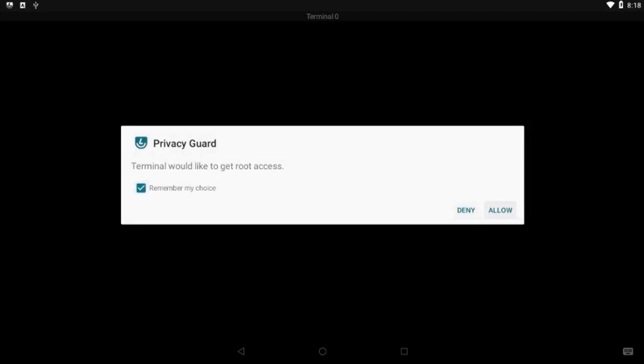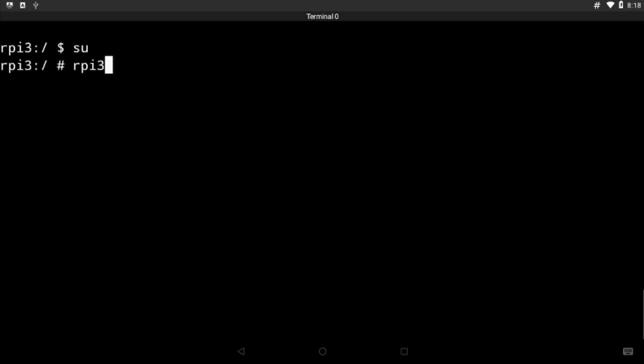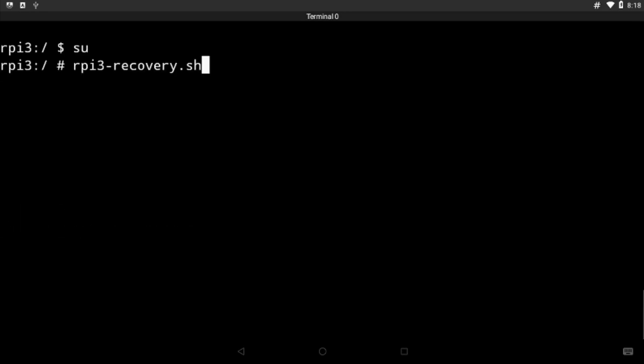If you did not enable the root access to the apps, you will not get this prompt and this will not work. Please don't forget to enable the root access. After this, type rpy3-recovery.sh and then press Enter.